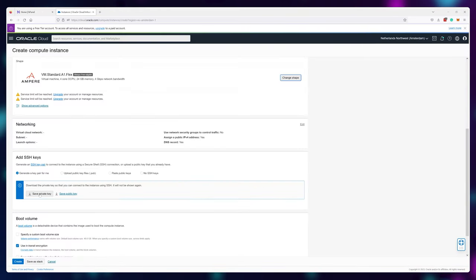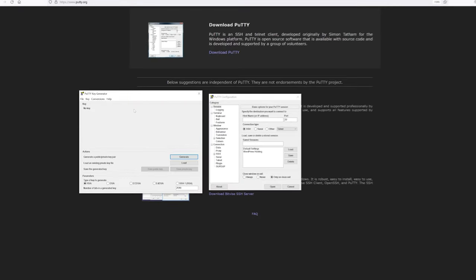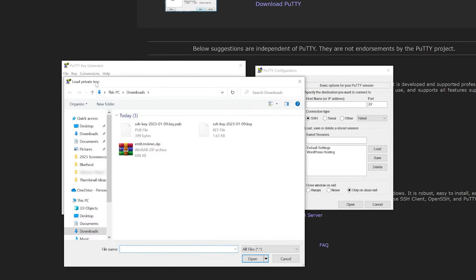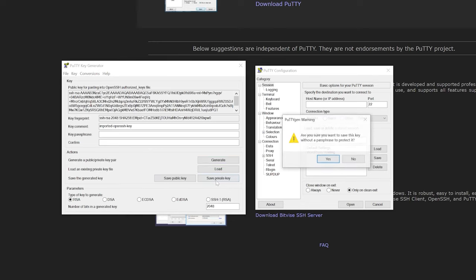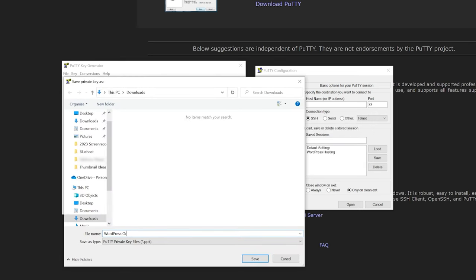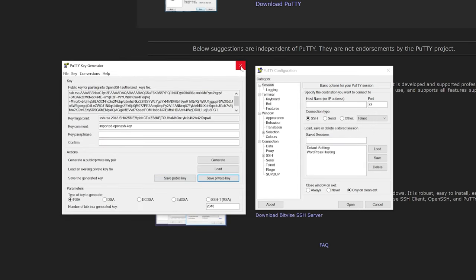Remember those keys we downloaded when we were creating our virtual machine? We'll use those keys now to authenticate and prove that it's indeed us — the admin — trying to connect to the server. In PuTTYgen, click on Conversions, then Import Key, and navigate to the folder where you saved your private and public keys. Look for a file that ends in .key, then open it. This will convert the key into a format that PuTTY can understand. Click Save Private Key and save it under a different name. You can now close PuTTYgen.